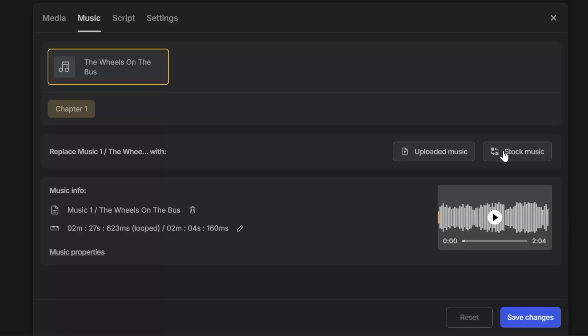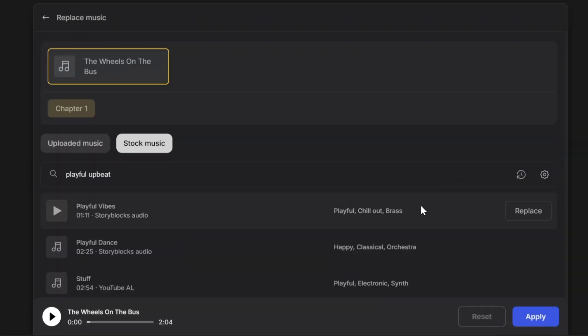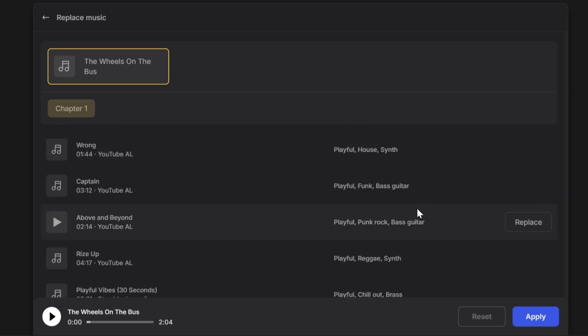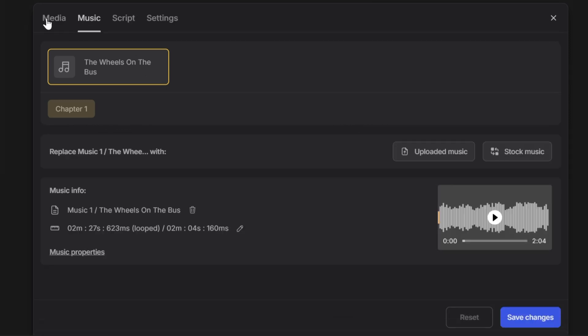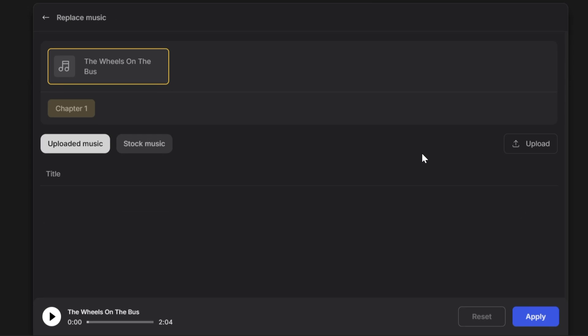Adding background music is straightforward. Click edit music and browse the royalty-free library. Prefer your own tracks? Upload your audio files and integrate them directly into your video.